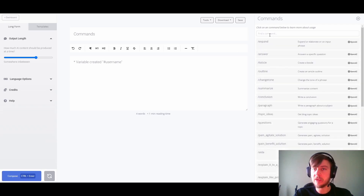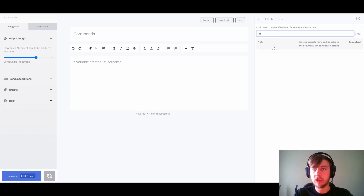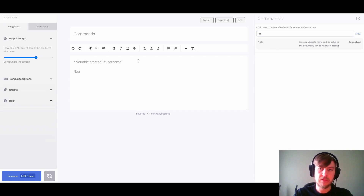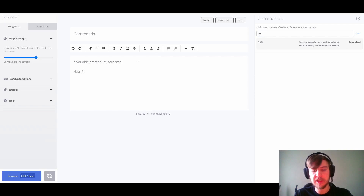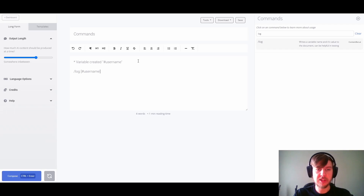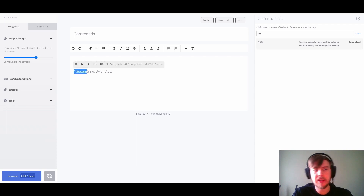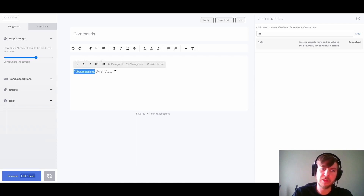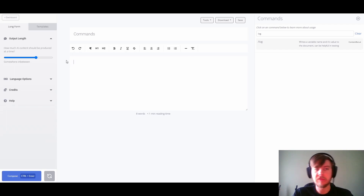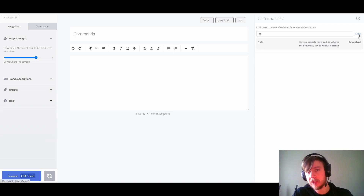We can now test whether it's stored properly. Looking up log, we can get the value from the variable — so we go log and use the username variable in our square brackets. We can see that username is equal to Dylan Aughty. However, this isn't how you'd want it output — you wouldn't want it to look like a comment. So let's get rid of all of this and look at a better way to insert it into the document.